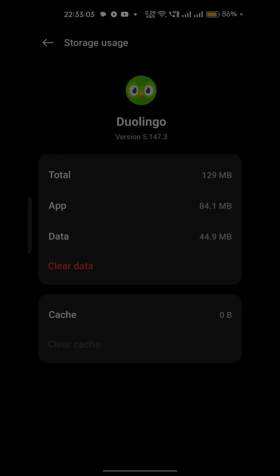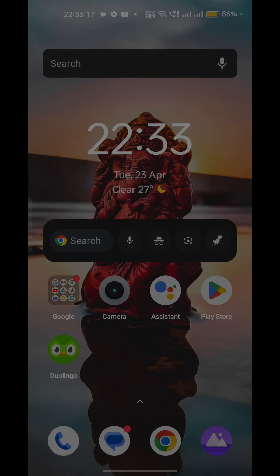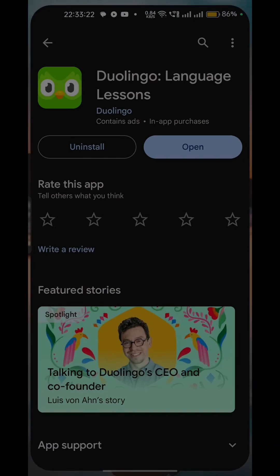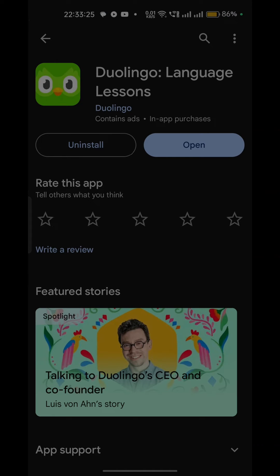Step 4: Update the app. Another common reason for the app getting stuck is an outdated version. Make sure you have the latest version of Duolingo installed. Open the App Store or Google Play Store, search for Duolingo, and check if an update is available. If so, click the Update button, then reopen the app and check if it's working properly.